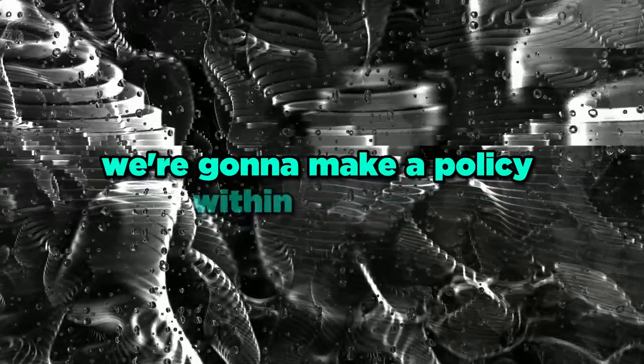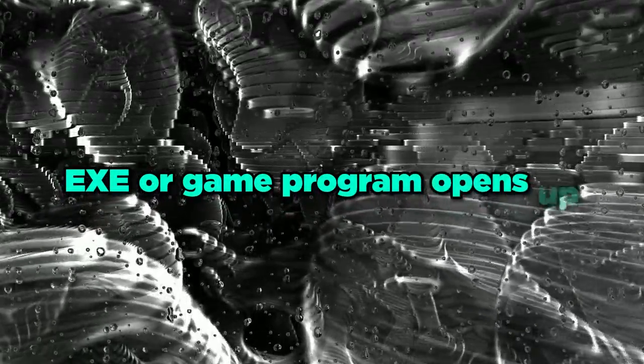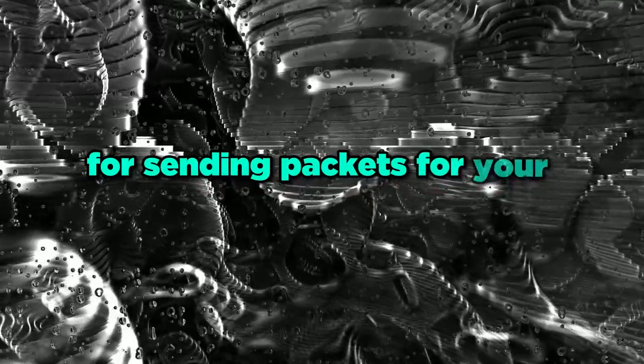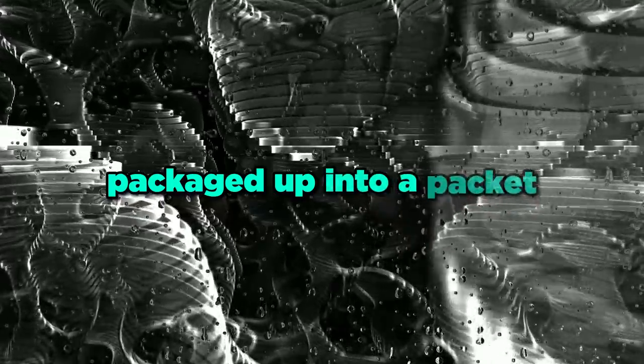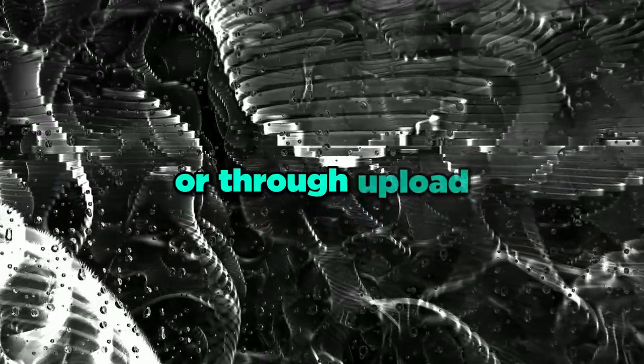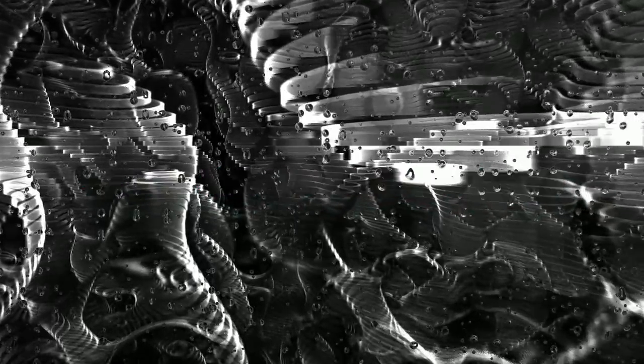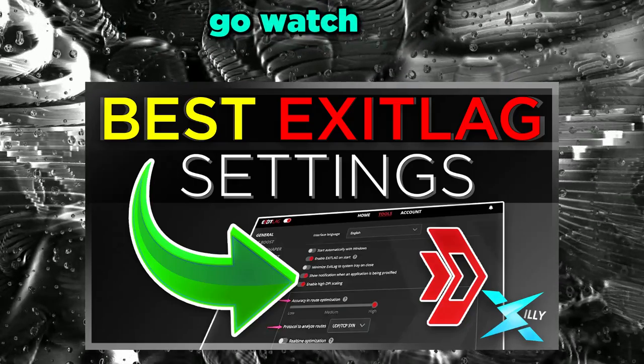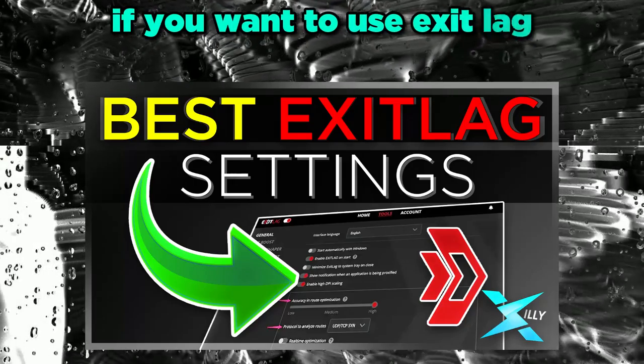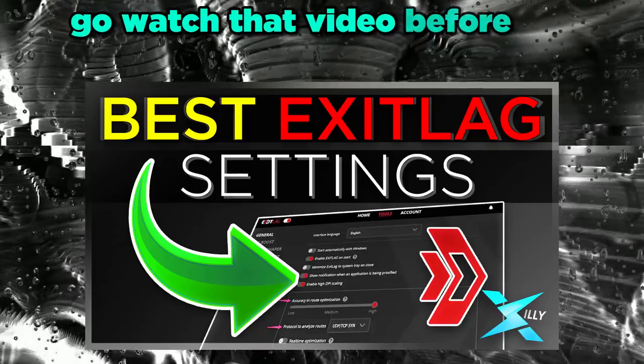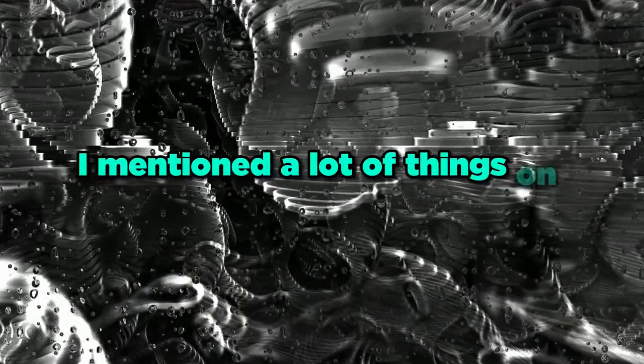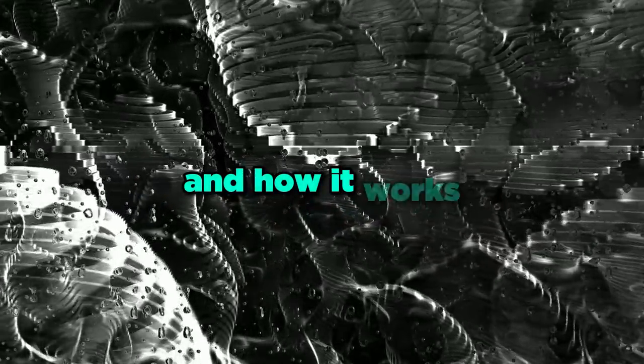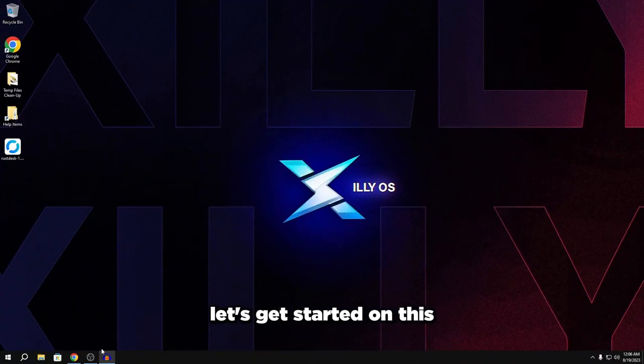Dumbing it down to just basic terms, we're going to make a policy within Windows that whenever a specific EXE or game program opens up, it's going to prioritize that for sending packets for your internet. So packets are basically just information packaged up into a packet and it gets sent either through download or through upload. I explained this in my exit lag video, so if you want an in-depth explanation of packets and all that, go watch that. Let's get started on this.